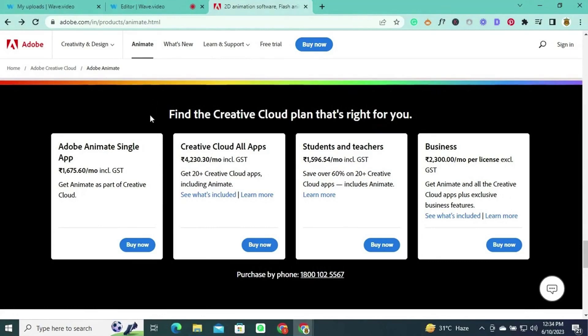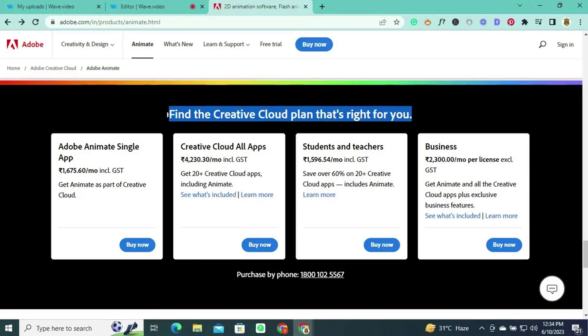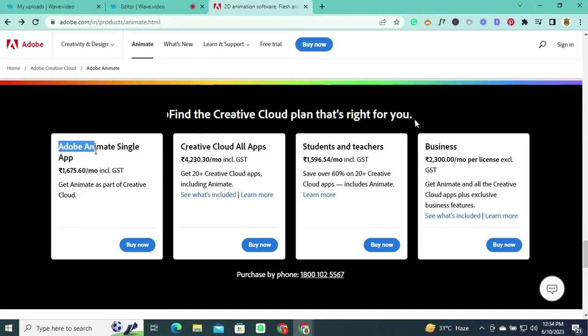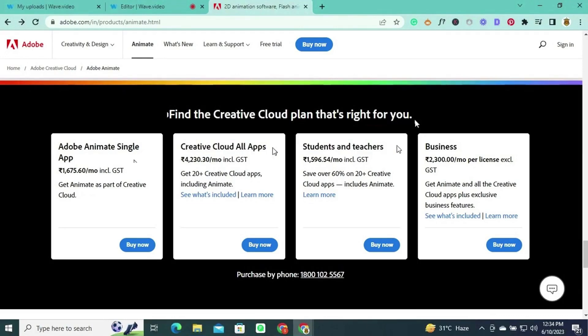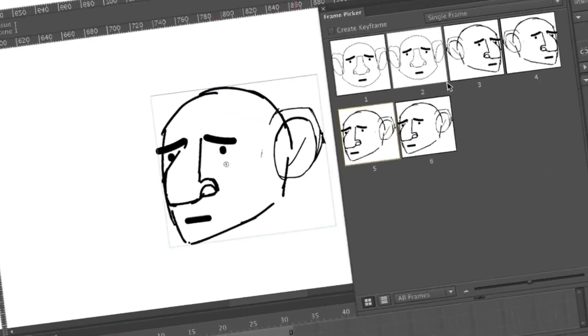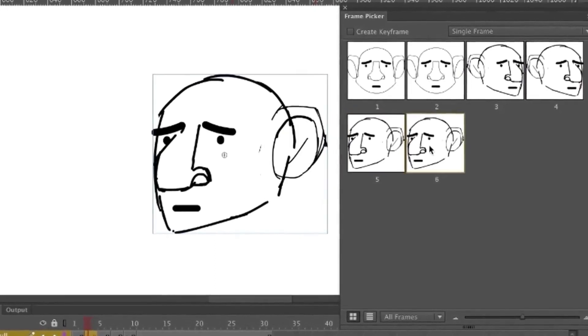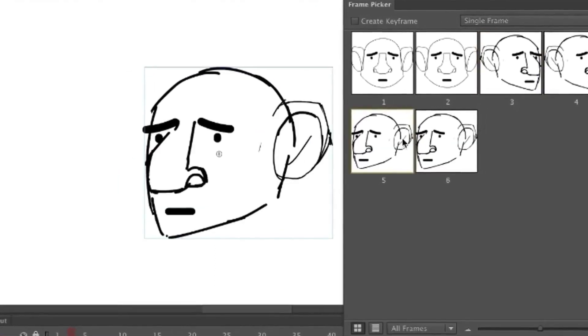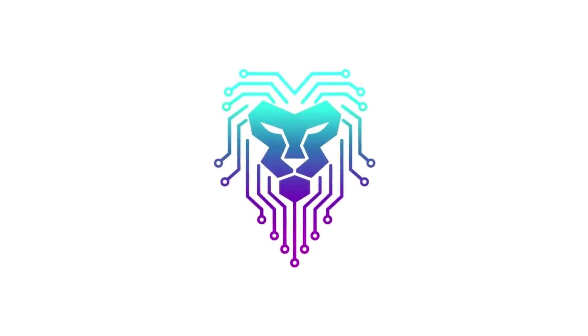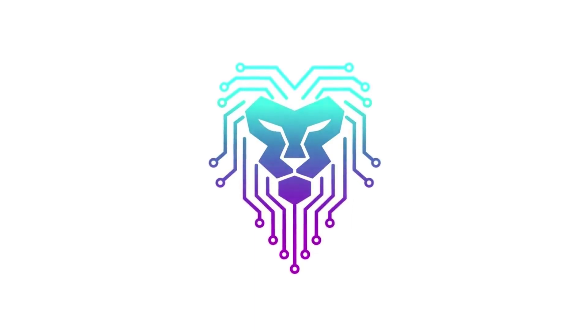Adobe offers different pricing plans for Adobe Animate to cater to varying user needs. These include the Adobe Animate Single App plan, the Creative Cloud All Apps plan, a special Students and Teachers plan, and a Business plan. Adobe Animate also offers a seven-day free trial. From character animations to interactive web content, Adobe Animate empowers you to unleash your creativity and create visually stunning videos.